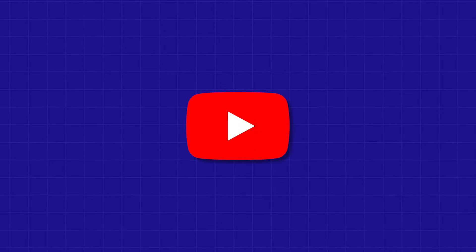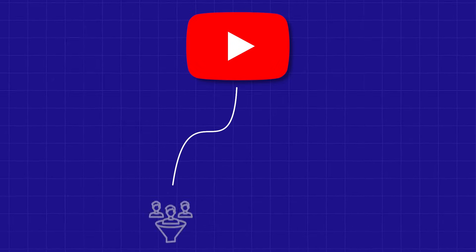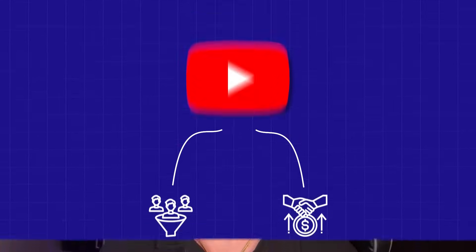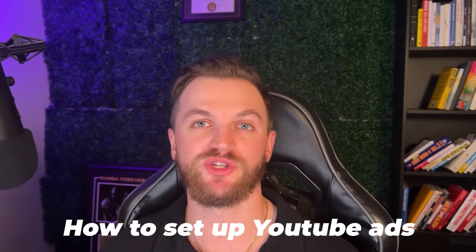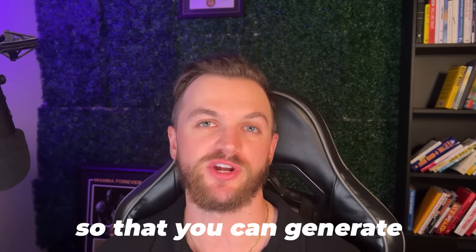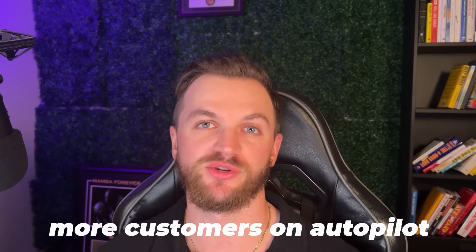How can you start running YouTube ads to generate more leads and more sales for your business? In this video, I'm going to show you exactly how to do that, showing you how to set up YouTube ads for your own business so that you can generate more customers on autopilot.